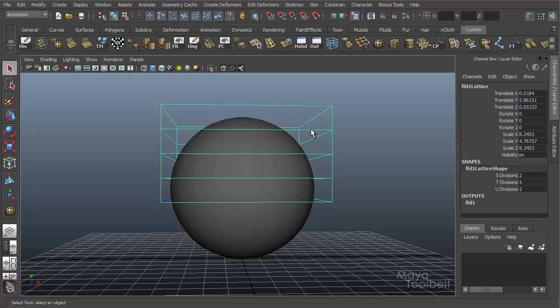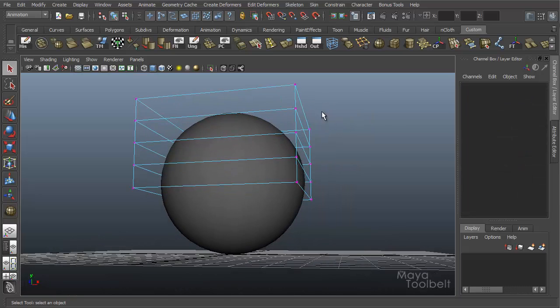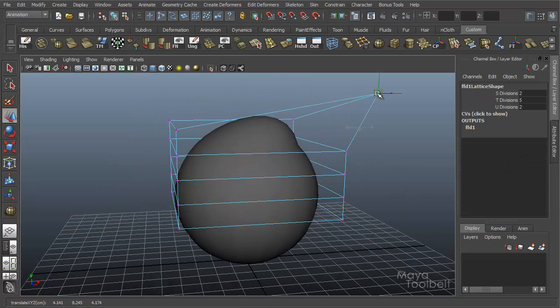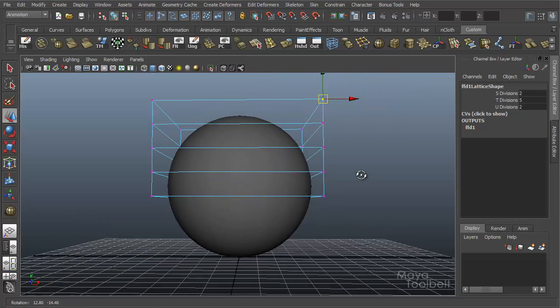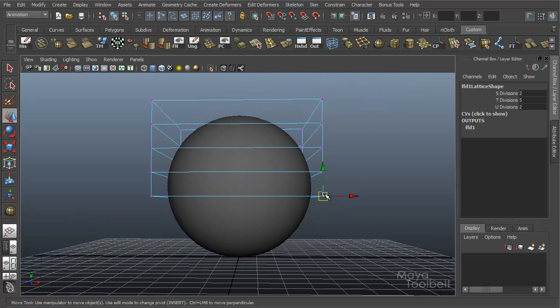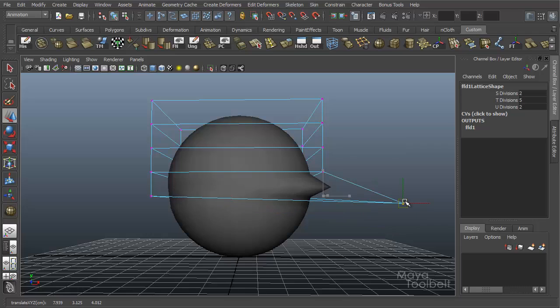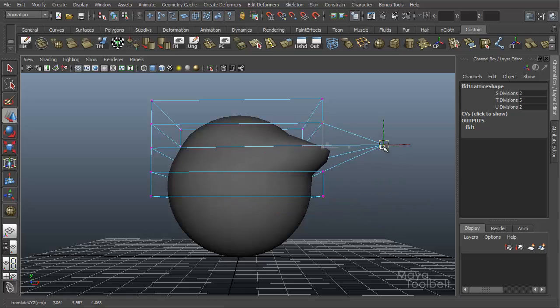And really quickly what a lattice does, if I right click on it and select lattice points, I have these points on my box. And I can move these points around, and it will change the shape of the sphere based on where these quadrants are located on the sphere.